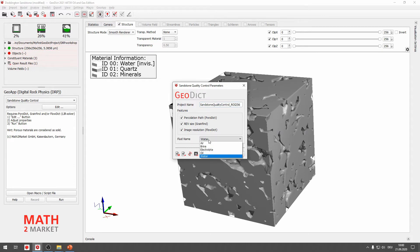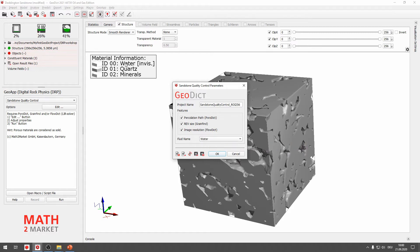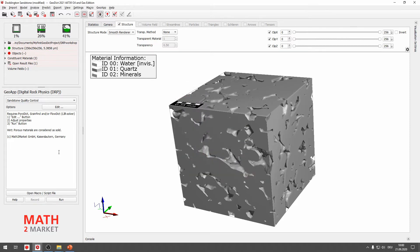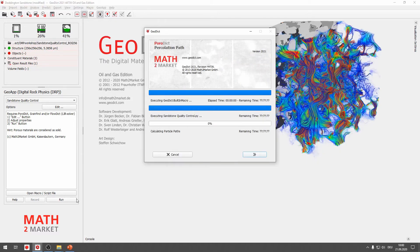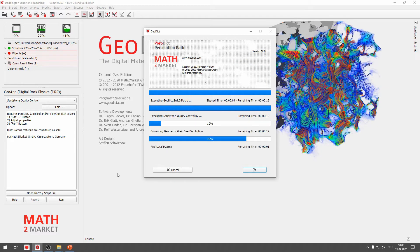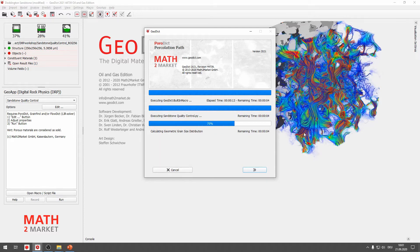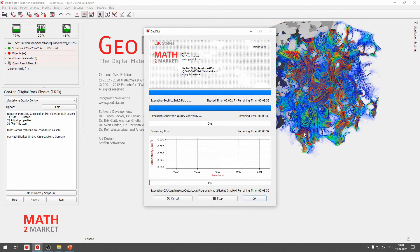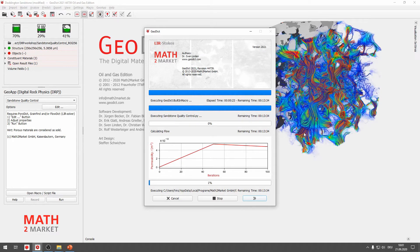The fluid name here is by default water. Checking this means you will also need to verify your structure has water material in your pores. Once that's fine, save the options and run the macro. While running, you can observe that first the grain size distribution is determined. Then the percolation path is executed — it only looks at the largest through-paths from all possible percolation paths, so it's quite fast.